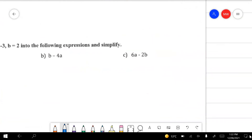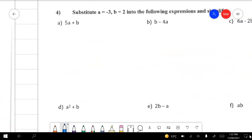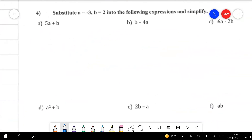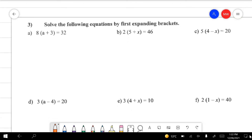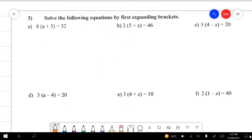Alrighty, moving on — sorry, that's question 3, not question 4. I've skipped ahead. Question 3: we're going to solve these equations.